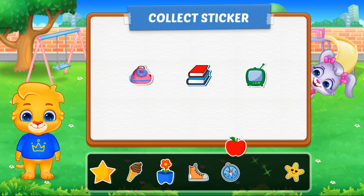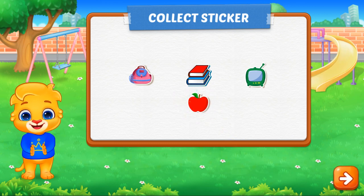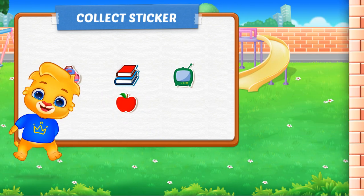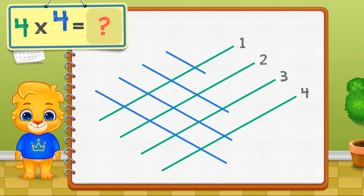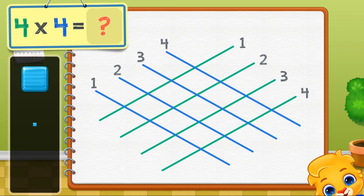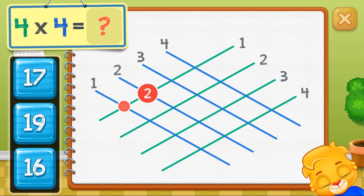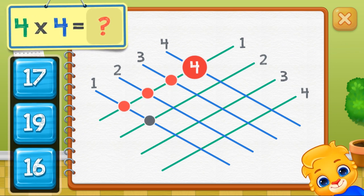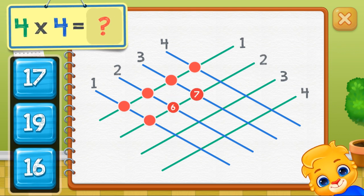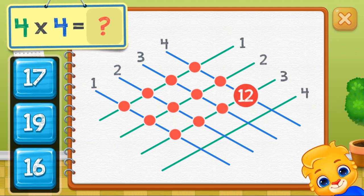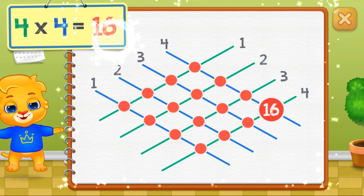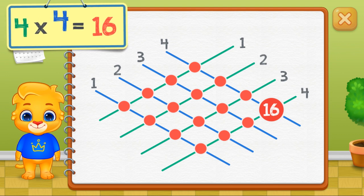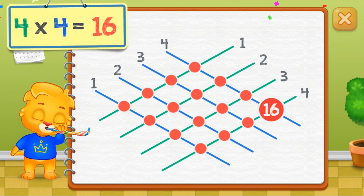Pick a sticker! Four times four equals — count the intersection points: one, two, three, four, five, six, seven, eight, nine, ten, eleven, twelve, thirteen, fourteen, fifteen, sixteen. Four times four equals sixteen.